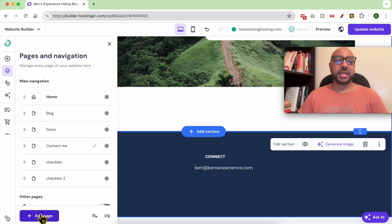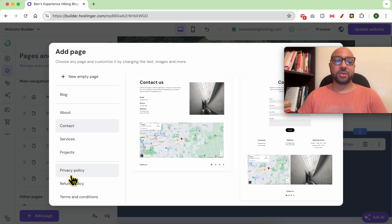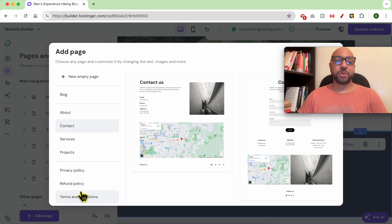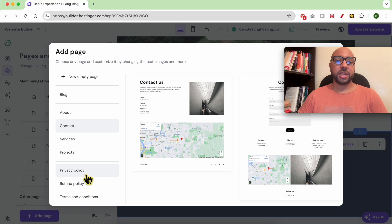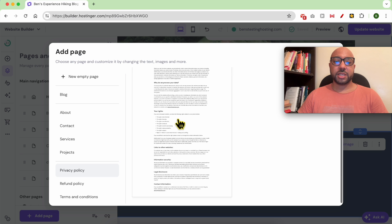First, go to Pages and Navigation, then click on Add Page. As you can see from this left side list, we can create a Privacy Policy page, a Refund Policy page, and also a Terms and Conditions page.